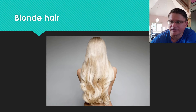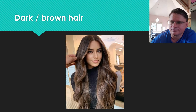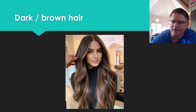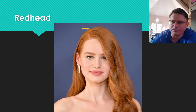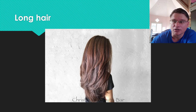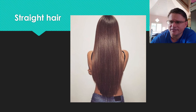Blonde Hair. Dark or Brown Hair. Black Hair. Redhead. Short Hair. Long Hair. Curly Hair. Straight Hair.